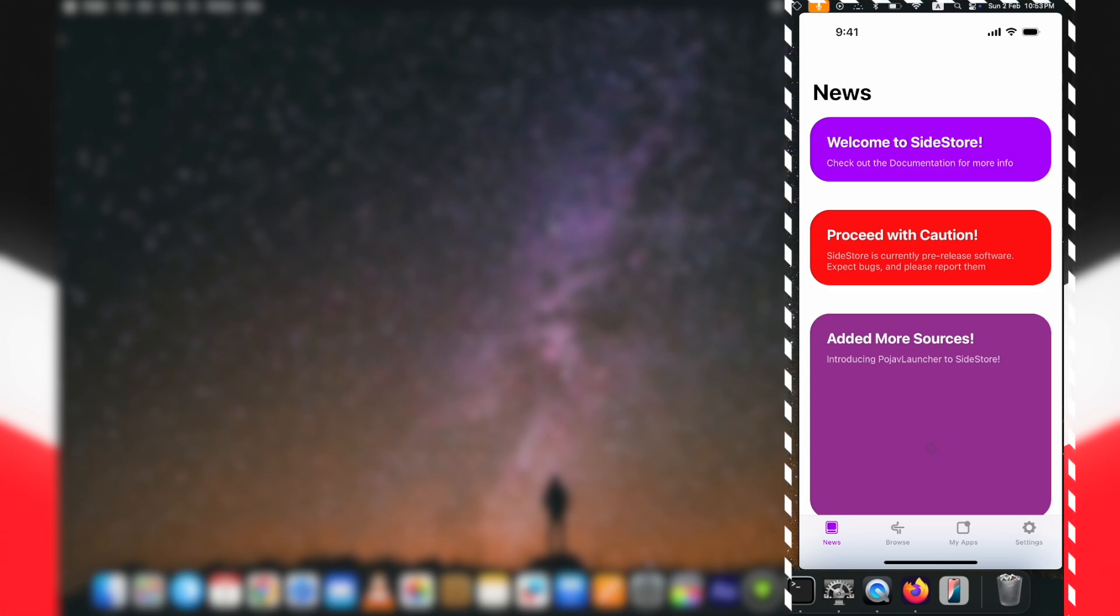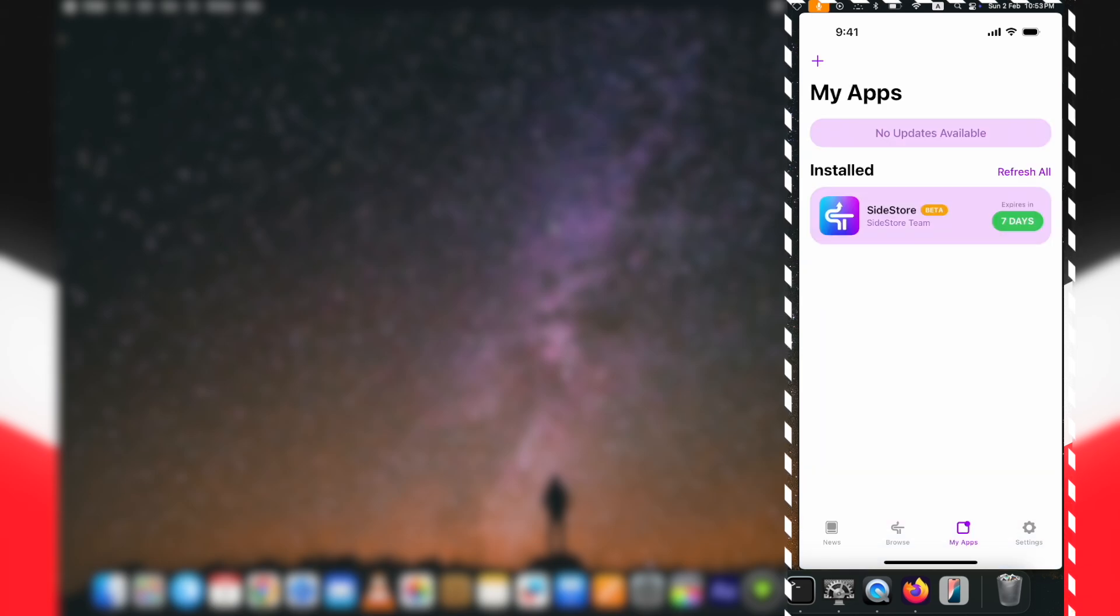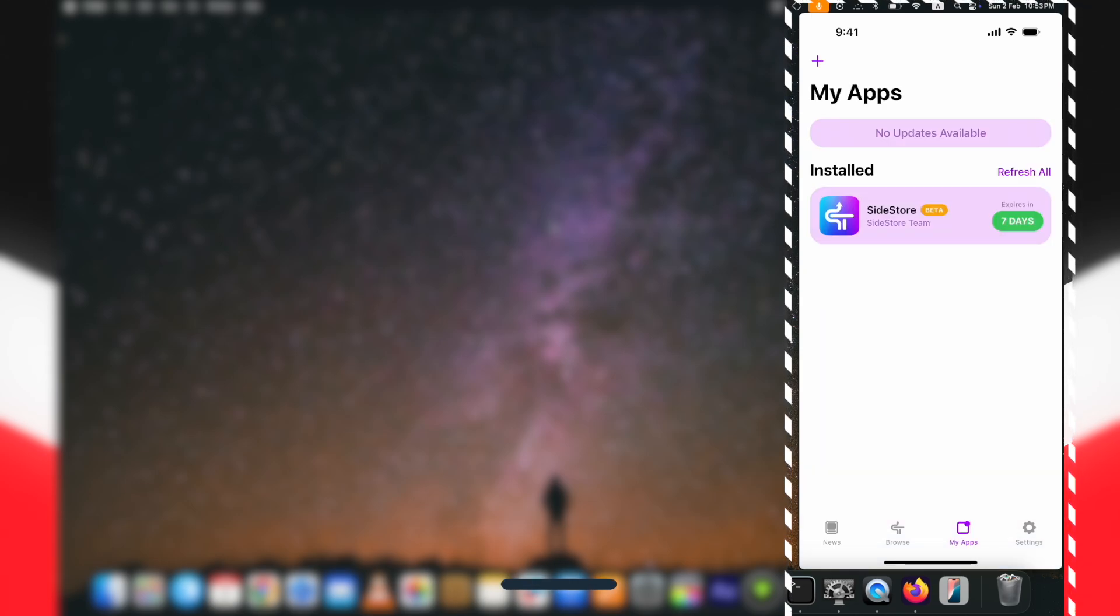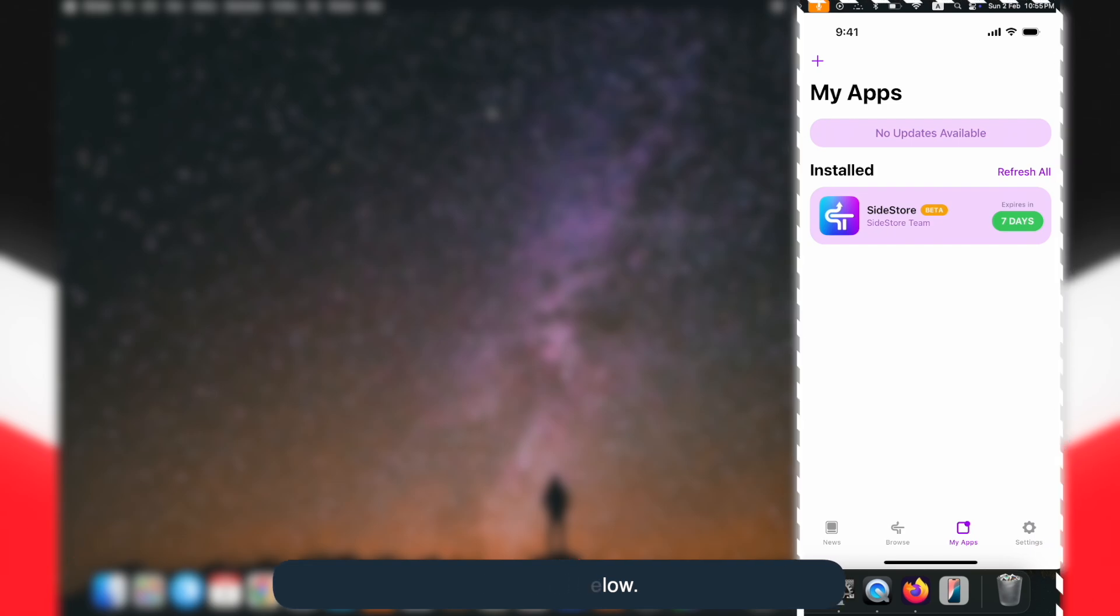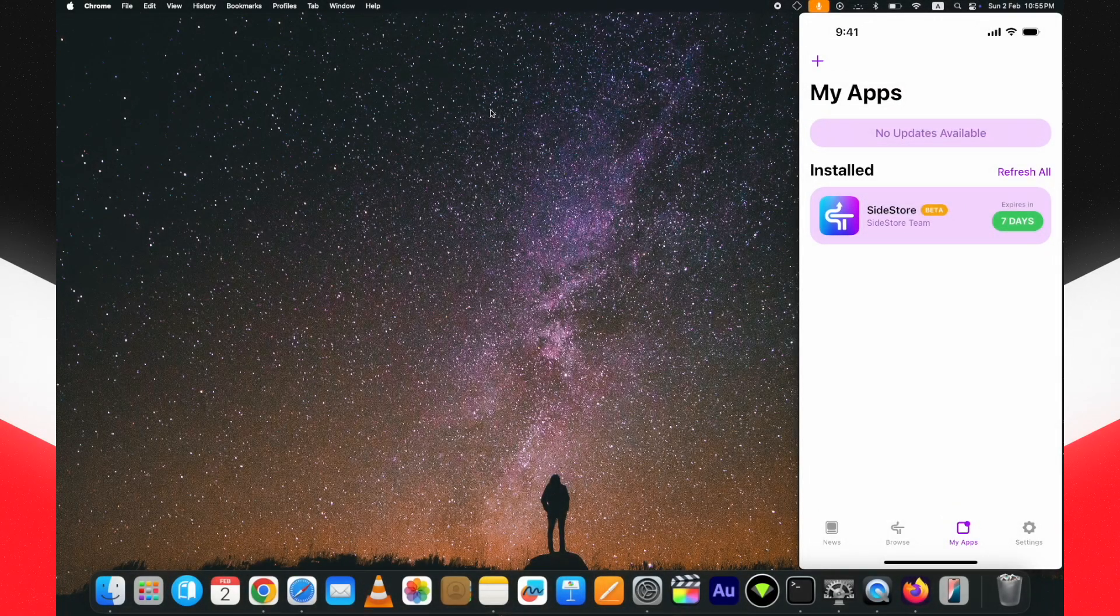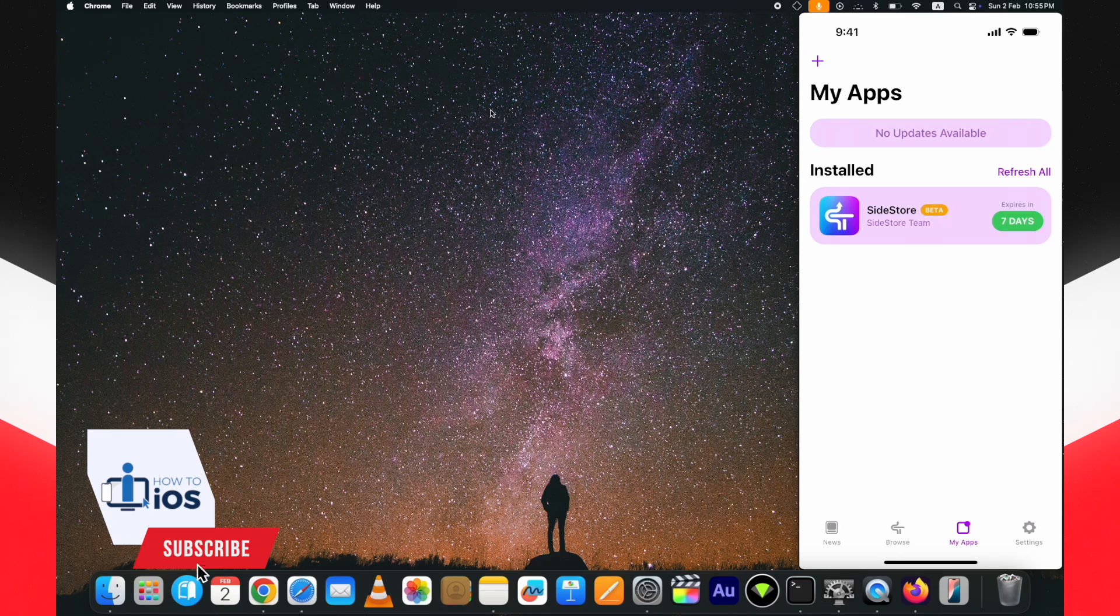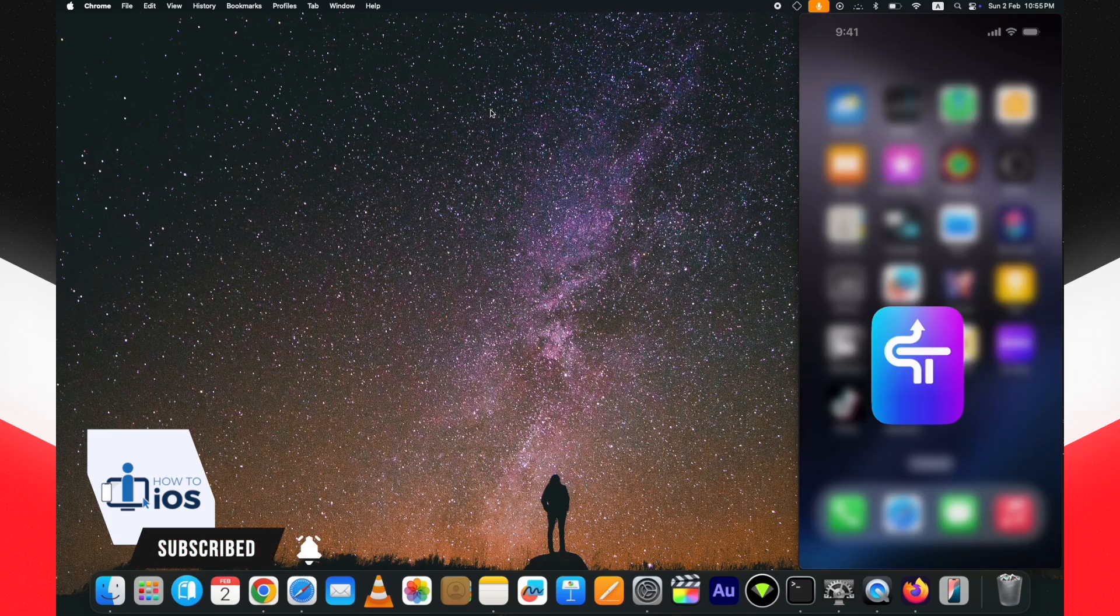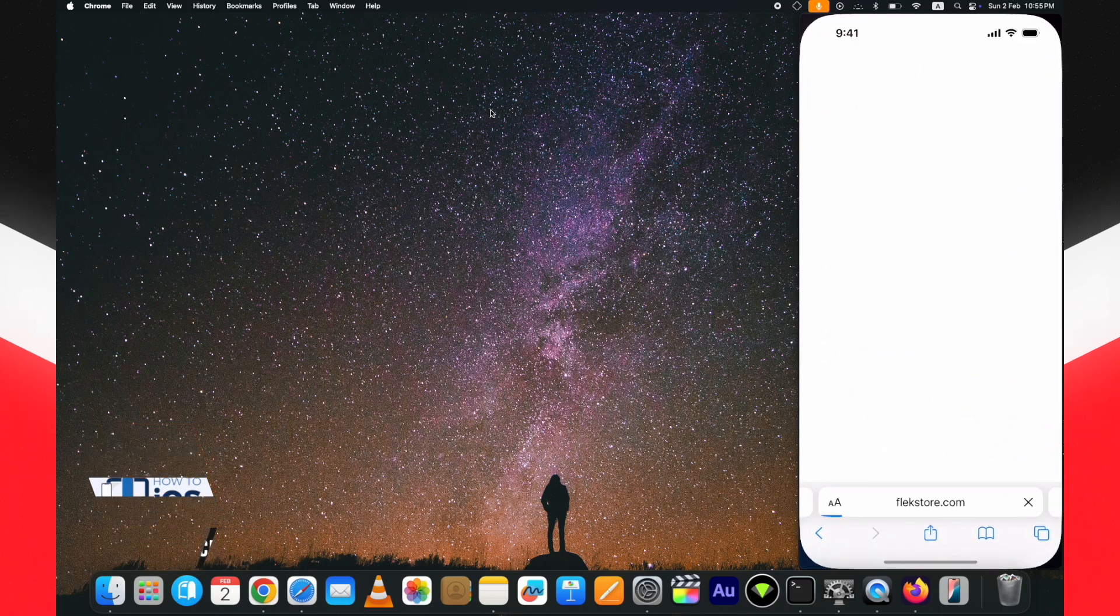Let me know in the comments below if you want me to make a video on bypassing three apps limit for SideStore, and I will make that. Do not forget to hit the like and the subscribe button.